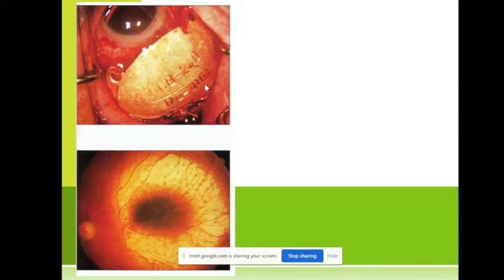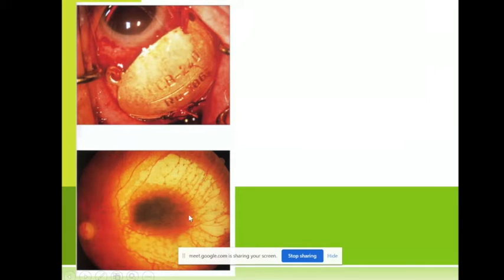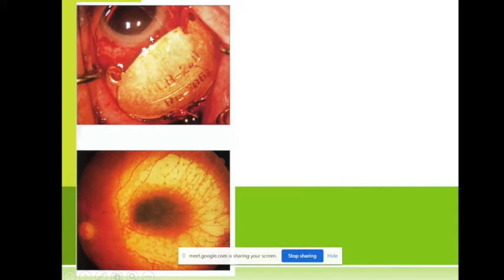Of course the retina in that area is also destroyed and will not be functioning — there will be no visual acuity from that area — but we preserve the eye globe.